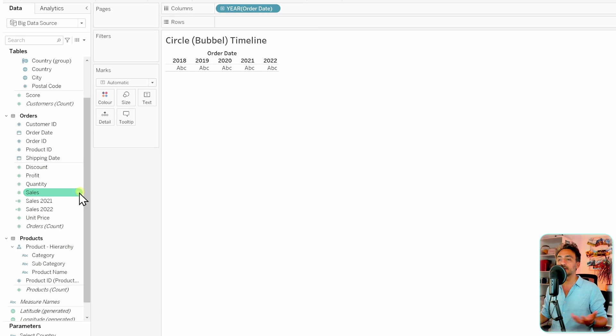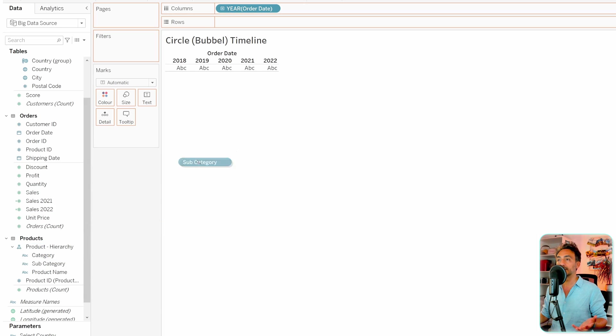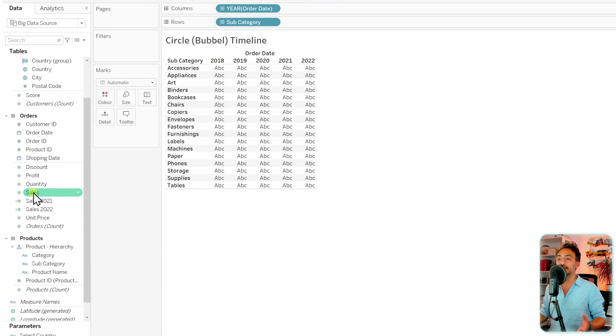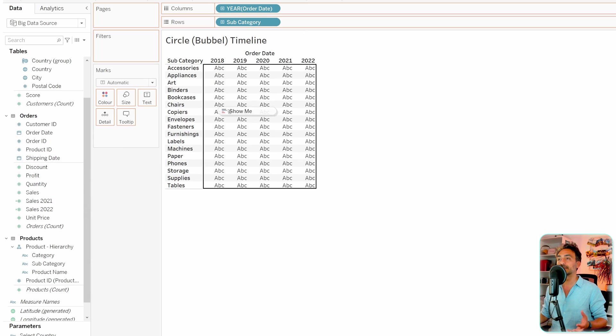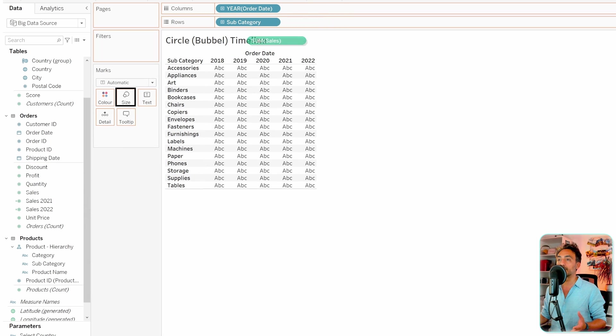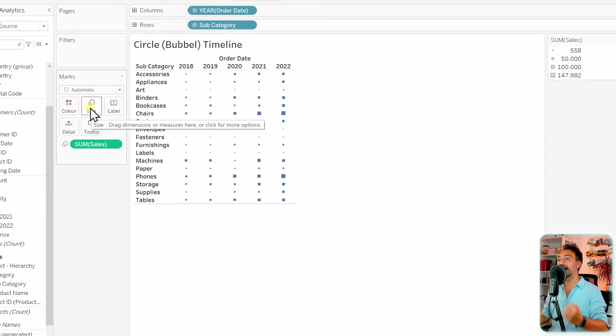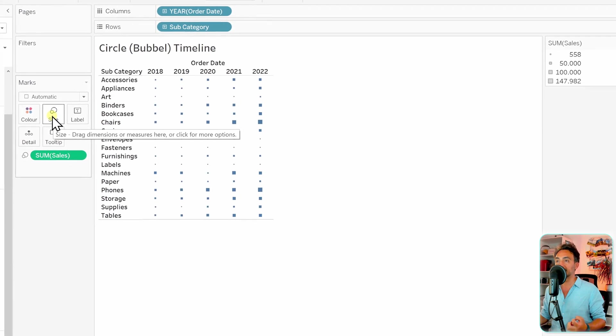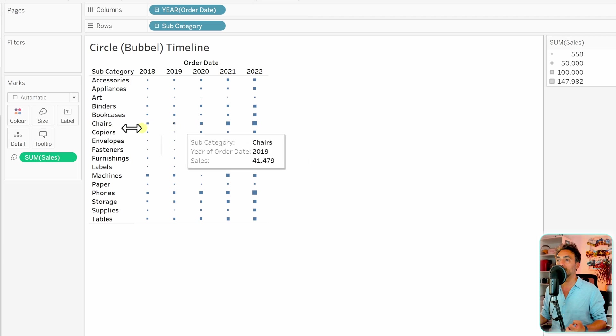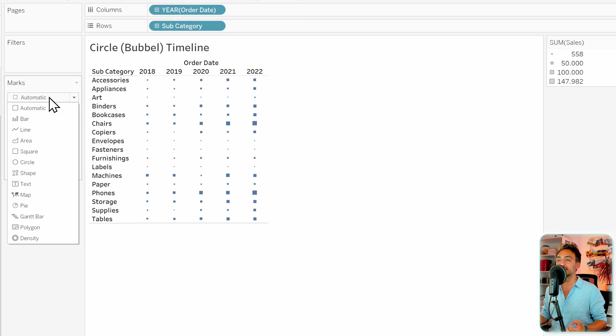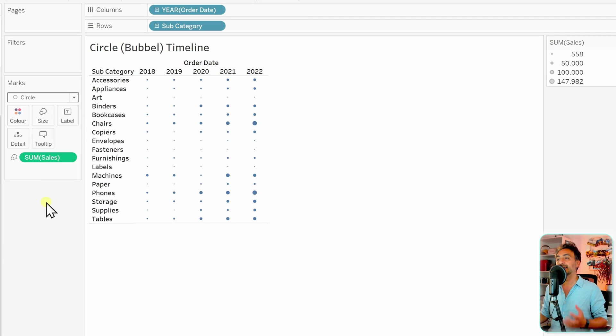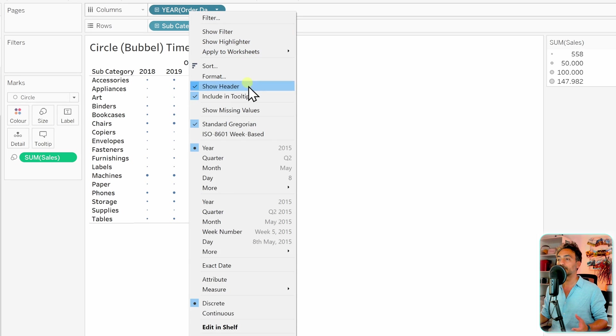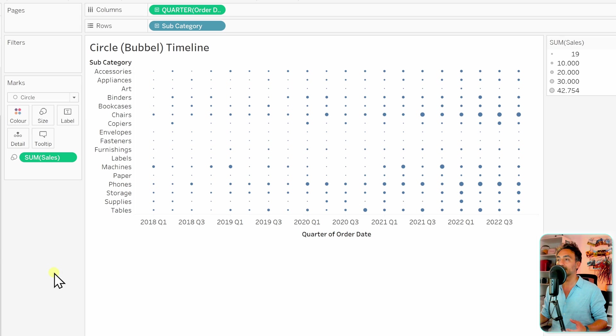We need one more dimension. Let's take the subcategories to the rows, and then we need our measure, which is going to be sales. Instead of dropping it to the columns or rows, we're going to drop it on the size. Since each data point can have a different size, Tableau will show it as squares. Let's switch it to circles. Now, to have more data points in our view, let's take the quarter as continuous.